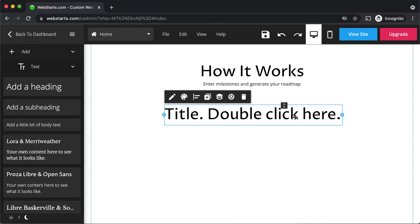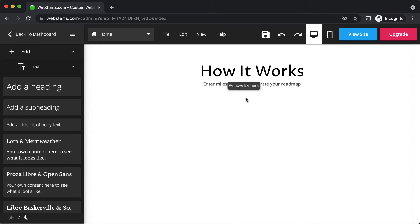Remove a text box by selecting it and then clicking the remove element icon attached to it.